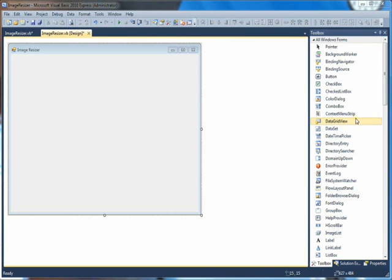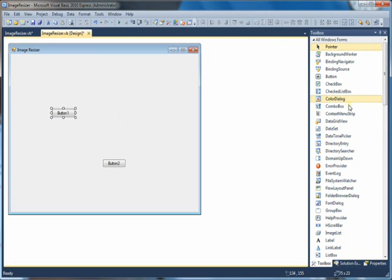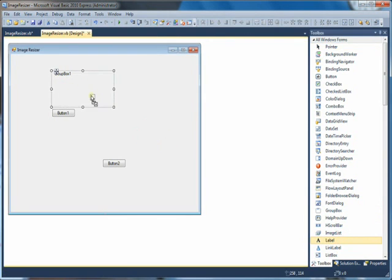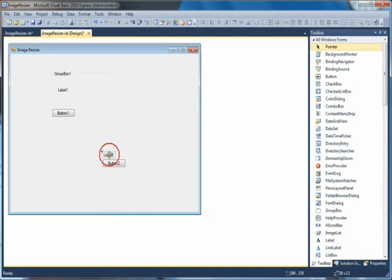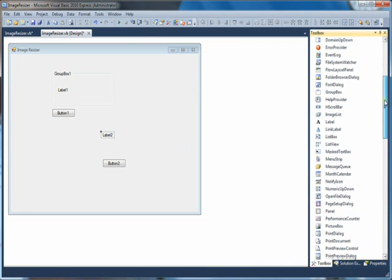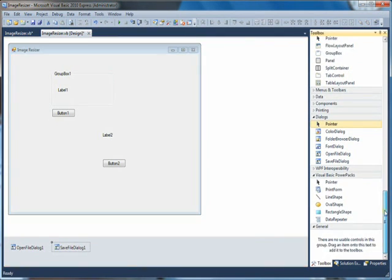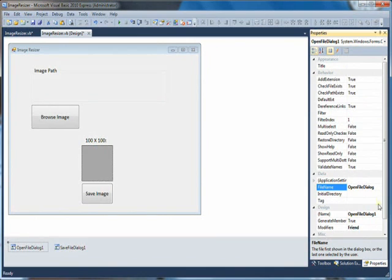I have the toolbox here. For this program we're going to need two buttons — one for browse, one for save. We also need a group box, two labels, and a rectangle shape. We also need an open file dialog and a save file dialog. Those two are really important. Get rid of the unnecessary ones.